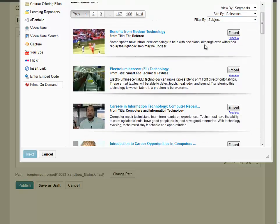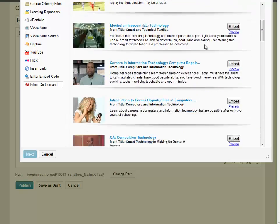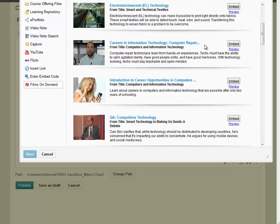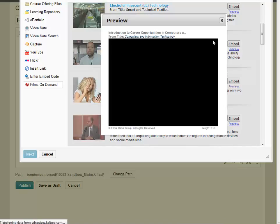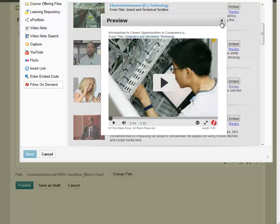Locate the video that you would like to add. To preview the video, click on the Preview link to the right, and the video will open in a new window.